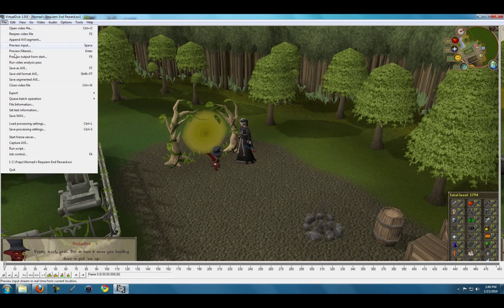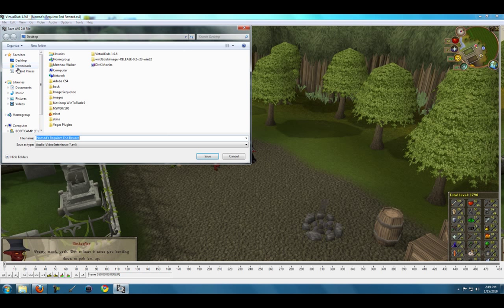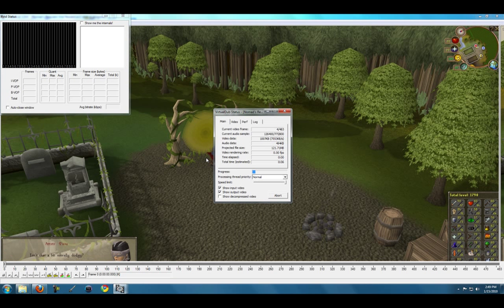Go to File, Save as AVI, and I'll just put compressed at the end of this. Desktop is fine, and click Save.